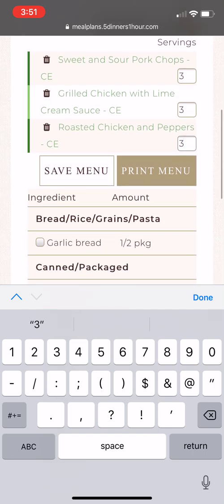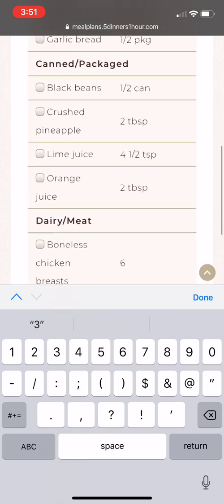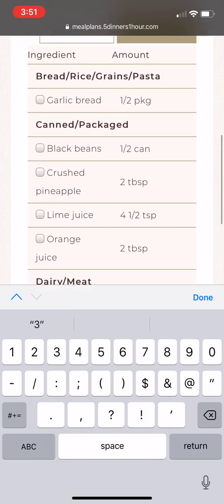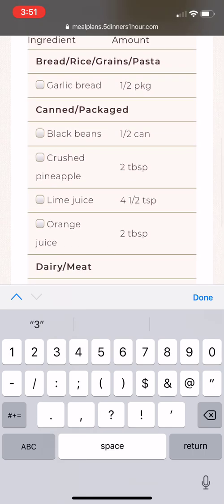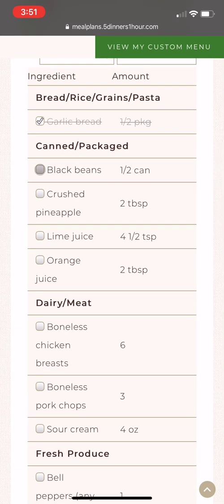Below the list of recipes is your grocery list, divided by section of the store. If you already have an ingredient, you can click the checkbox and that will cross it out for you.